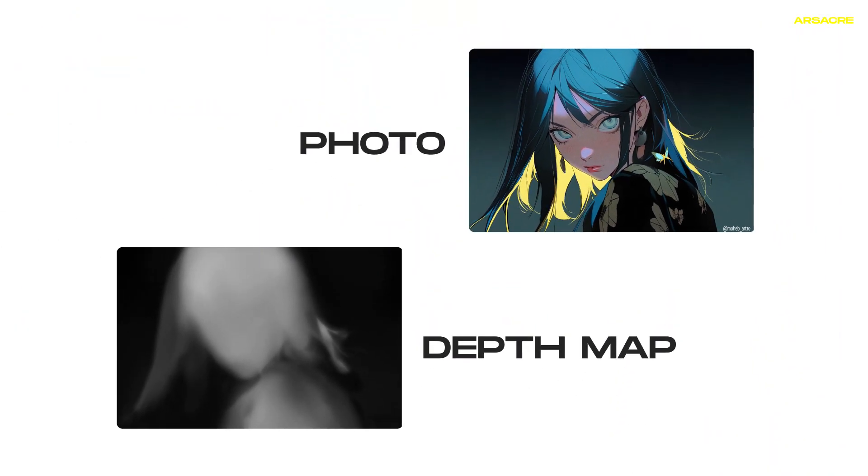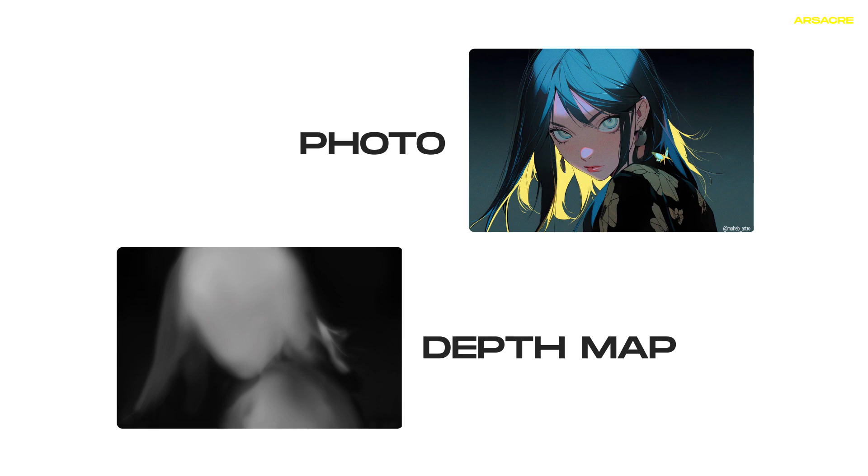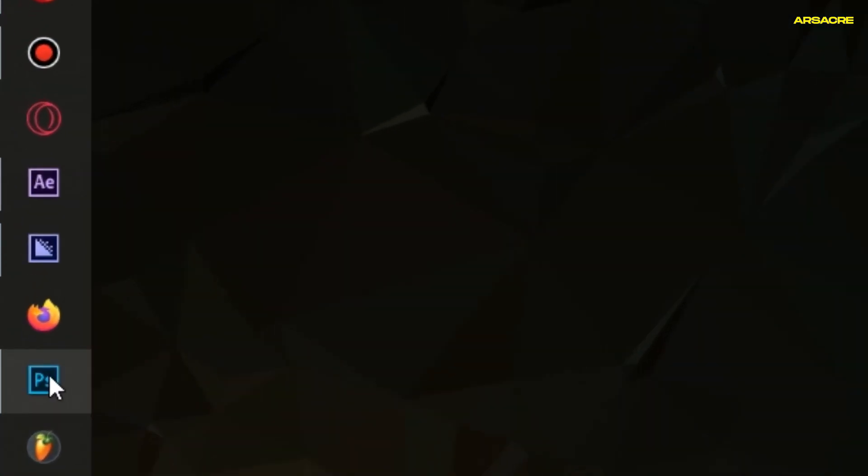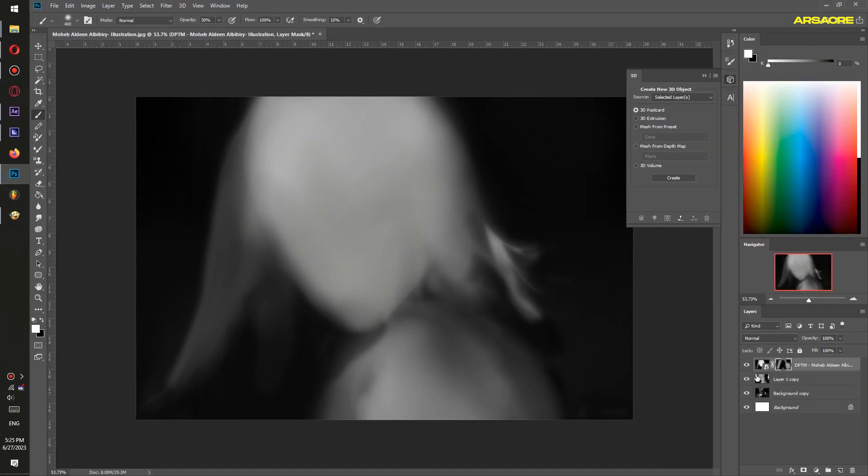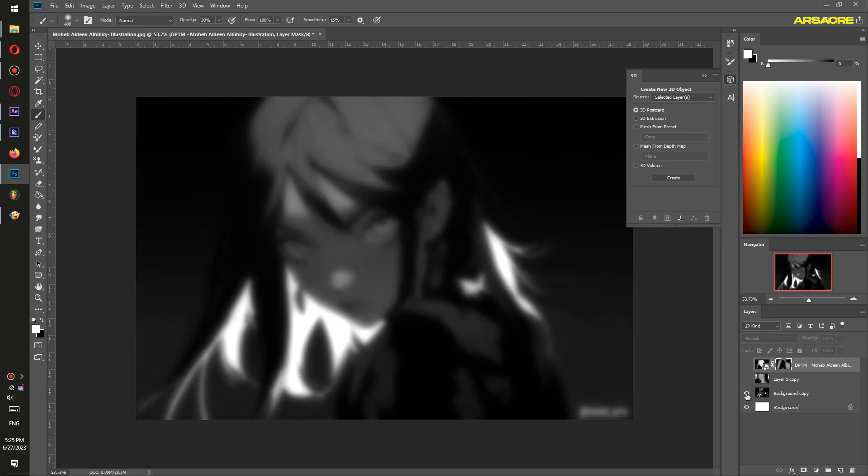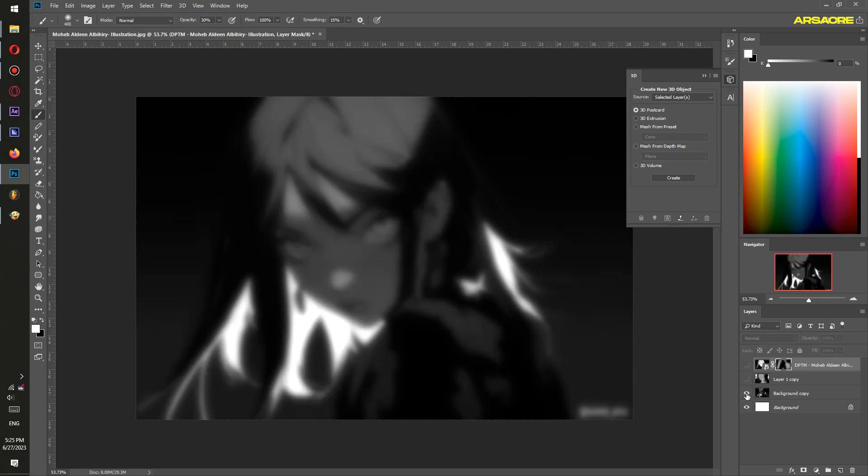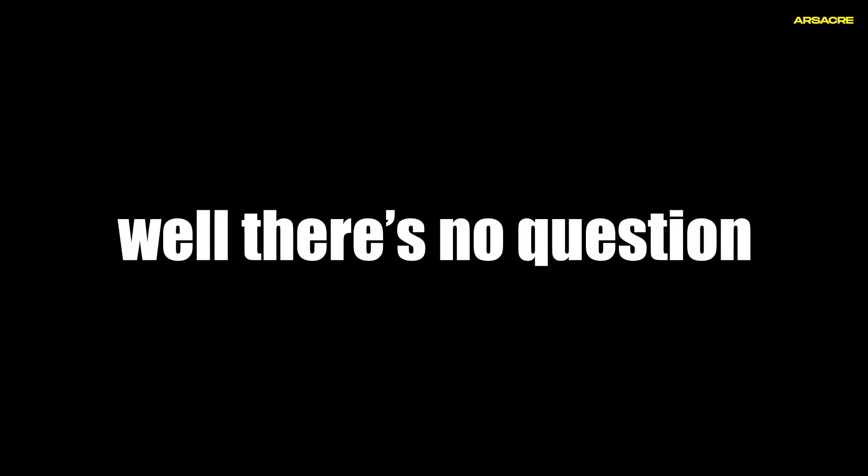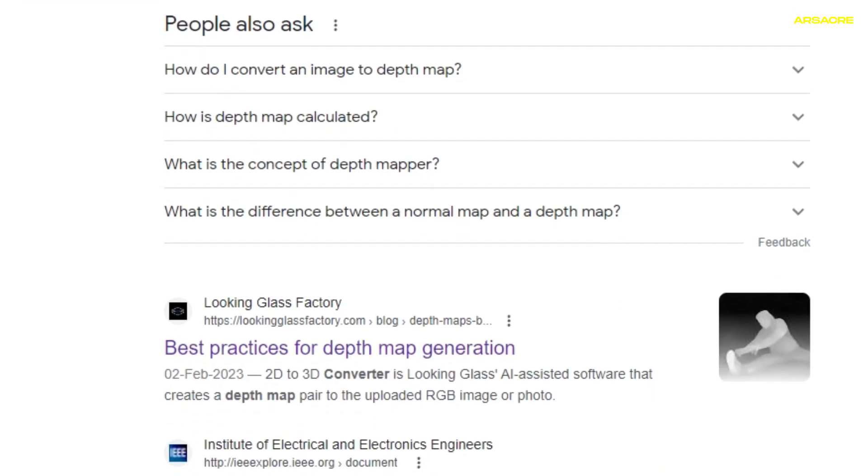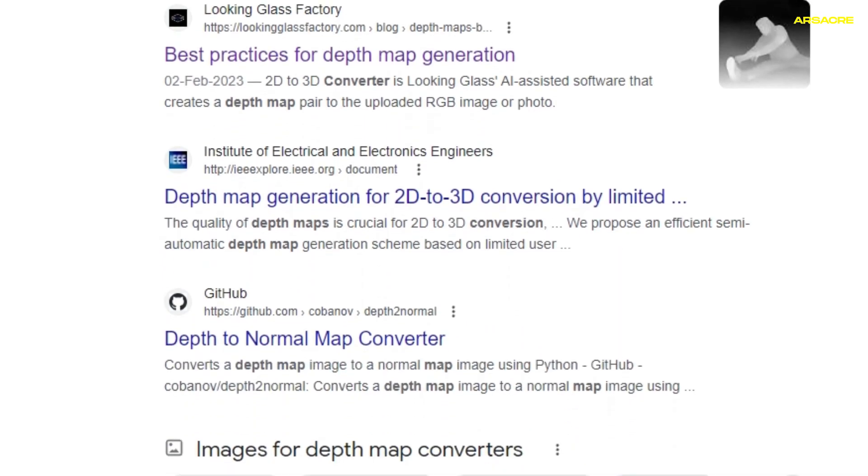First we need to create a depth map for this picture. In order to do that we will use Photoshop. Now you should be thinking why do I have to do this hassle if I can just use a free online depth map converter, right?